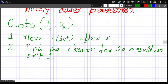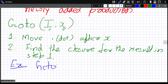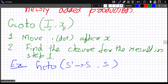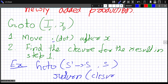For example, suppose we want to find goto of the item S' gives dot S, on symbol S. We move the dot past S, giving S' gives S dot. Then we return the closure of S' gives S dot. Very simple — this is what goto does.